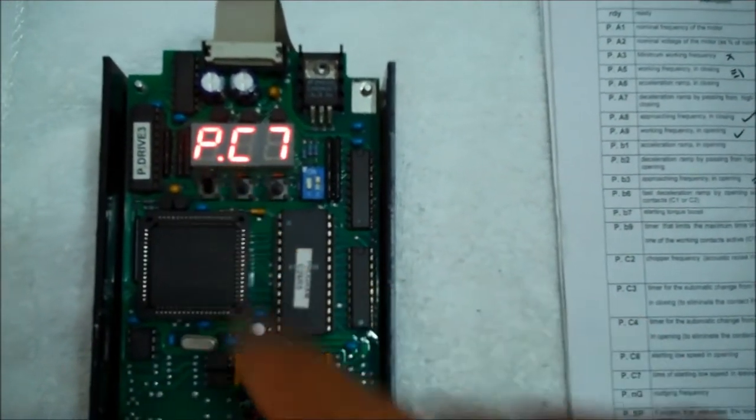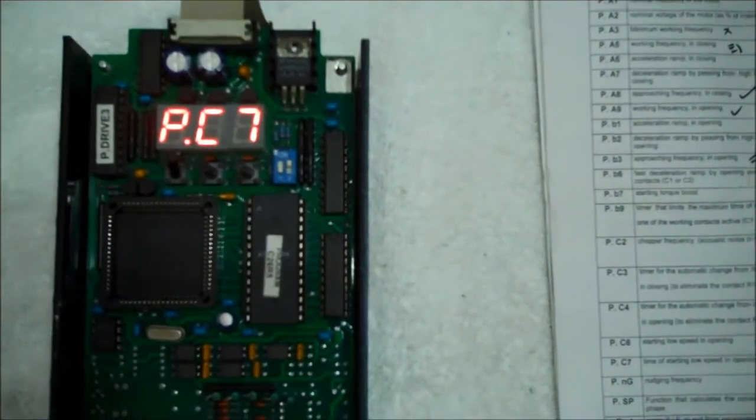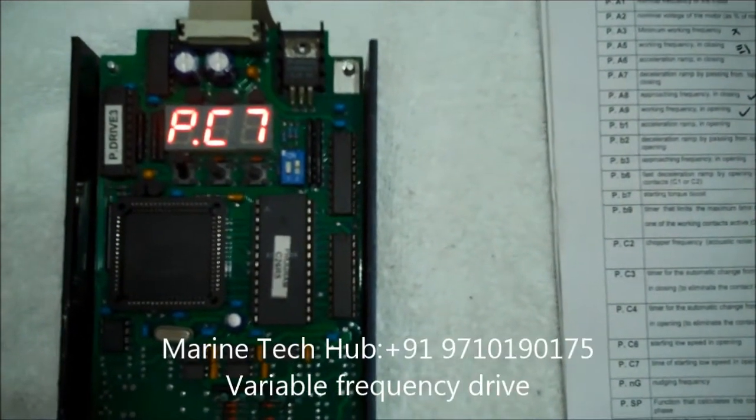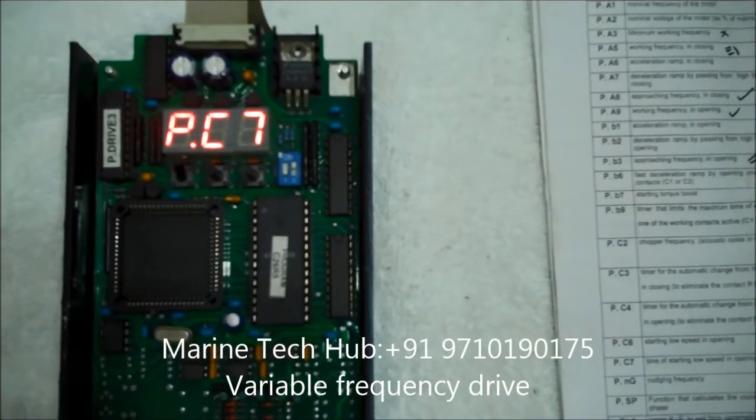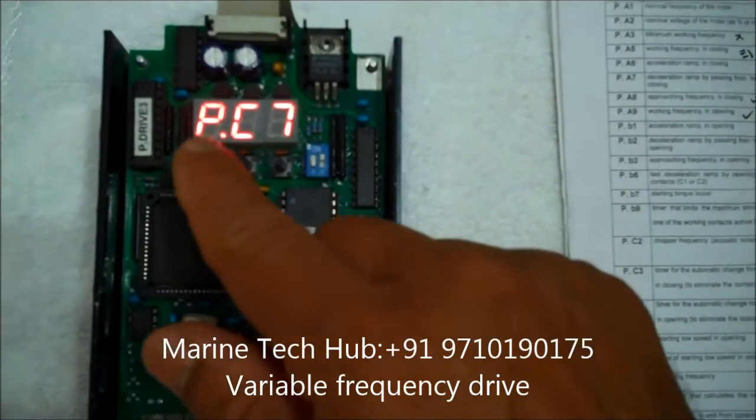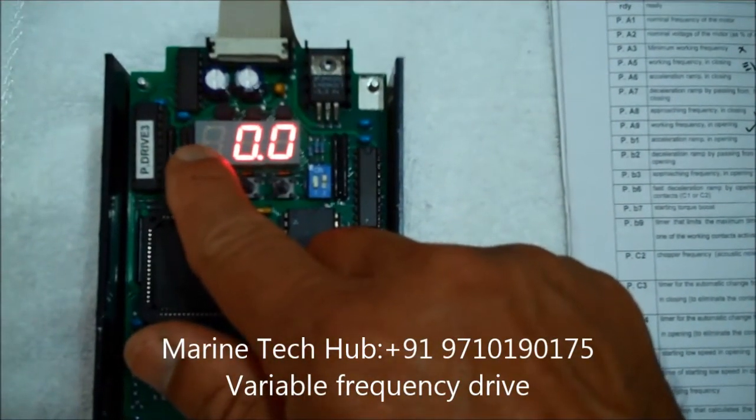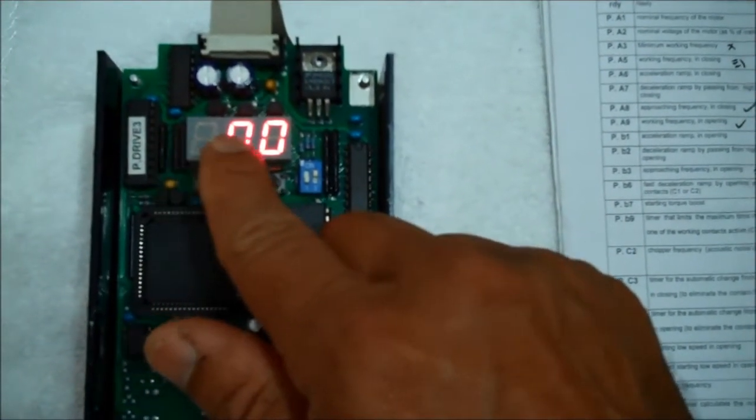Next program is PC7. This is the time for starting low speed in opening. This is normally kept 0 seconds here. 0. Okay.